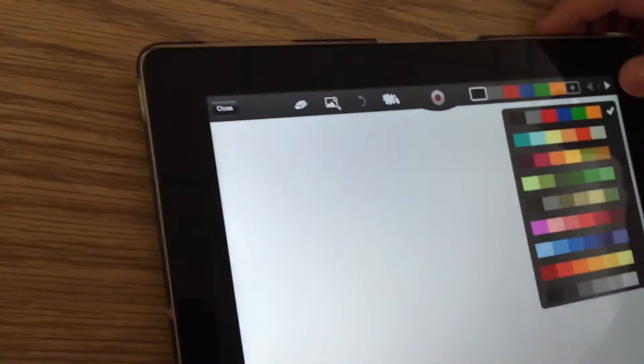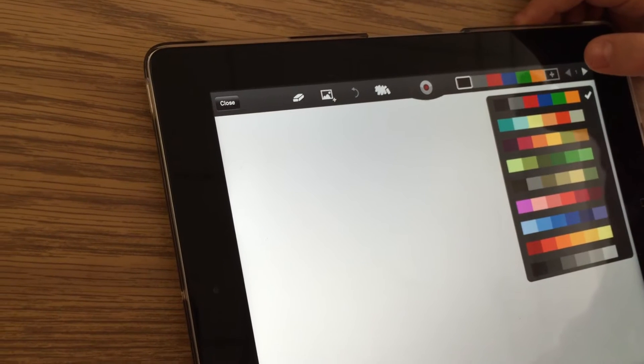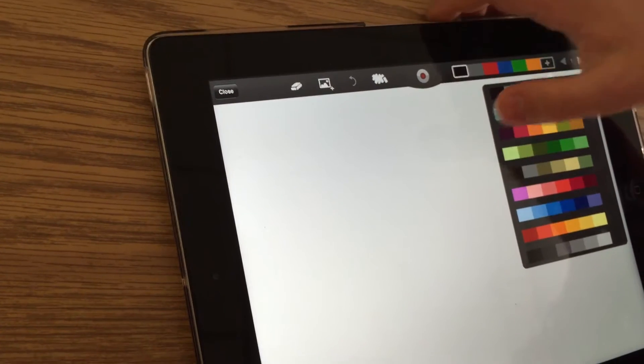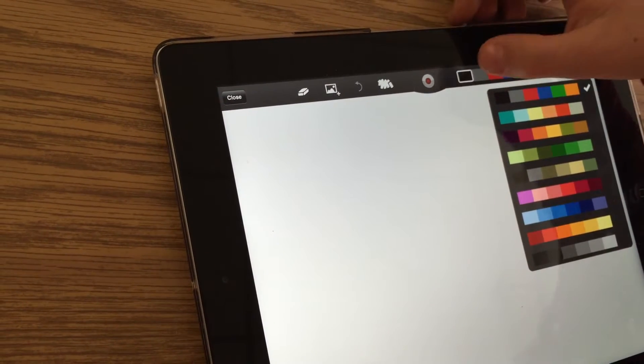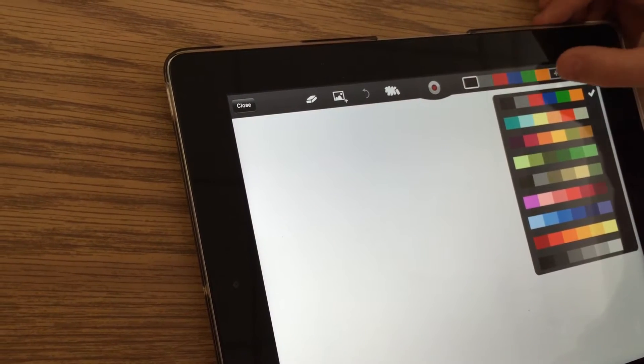If you want to draw a picture you have all these tools up here. There's a plus sign, but you will need to buy all the other types of color sets.